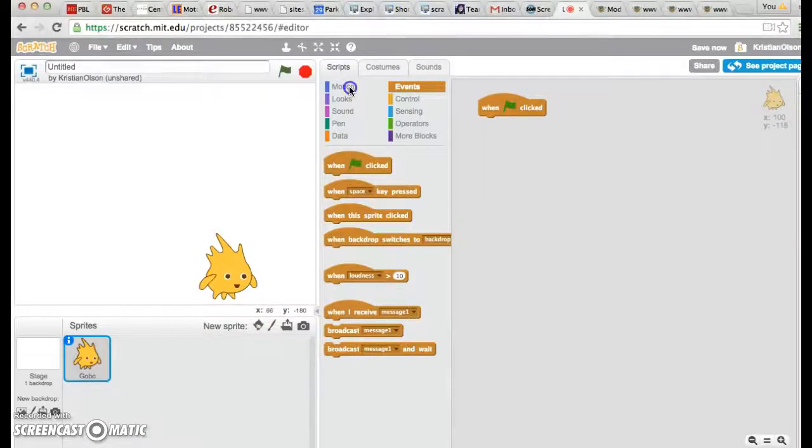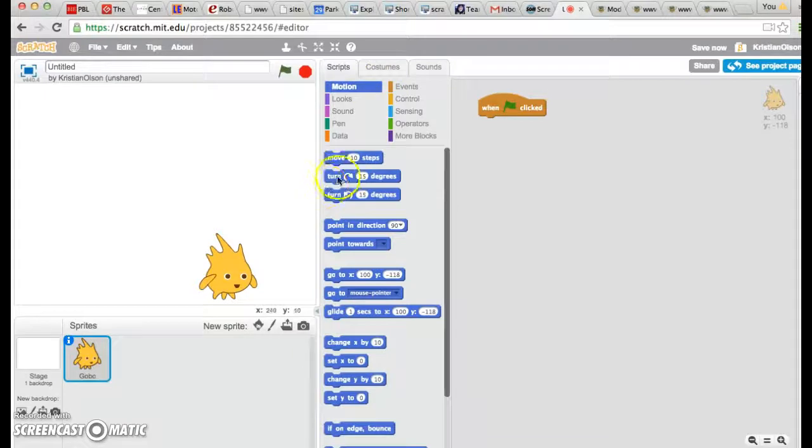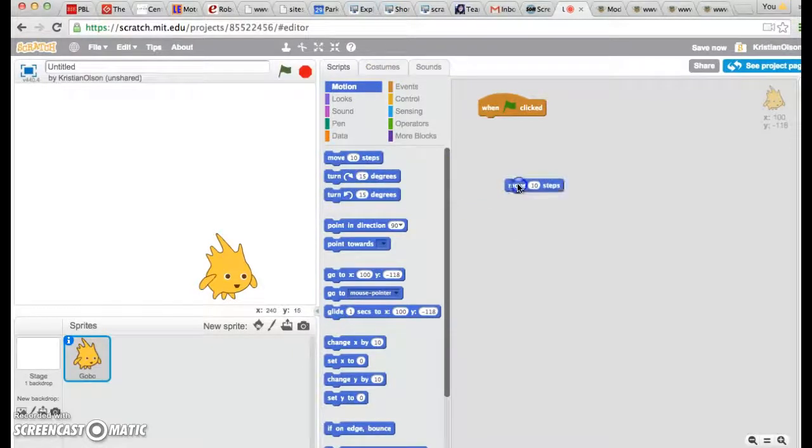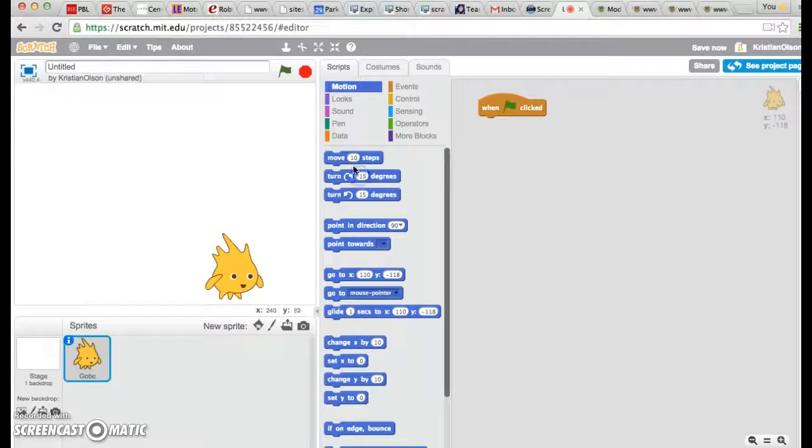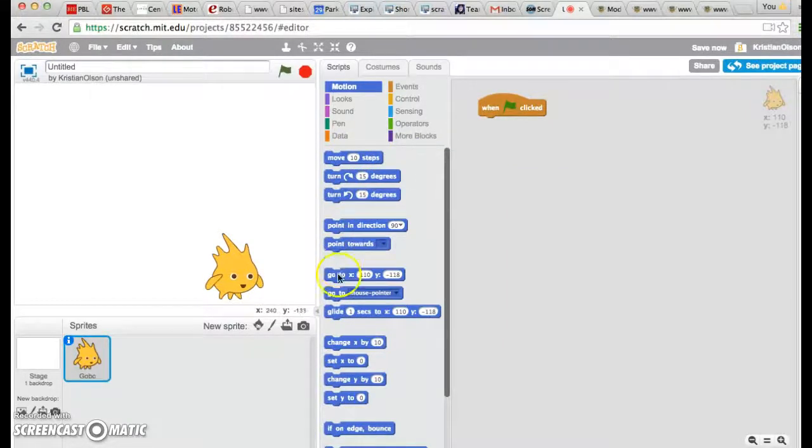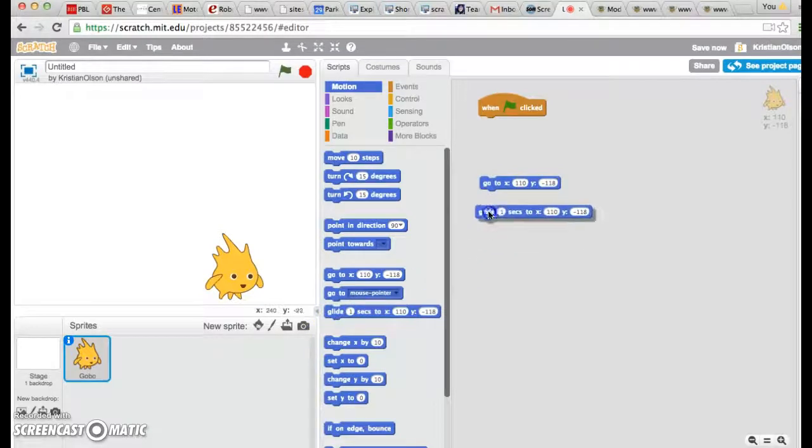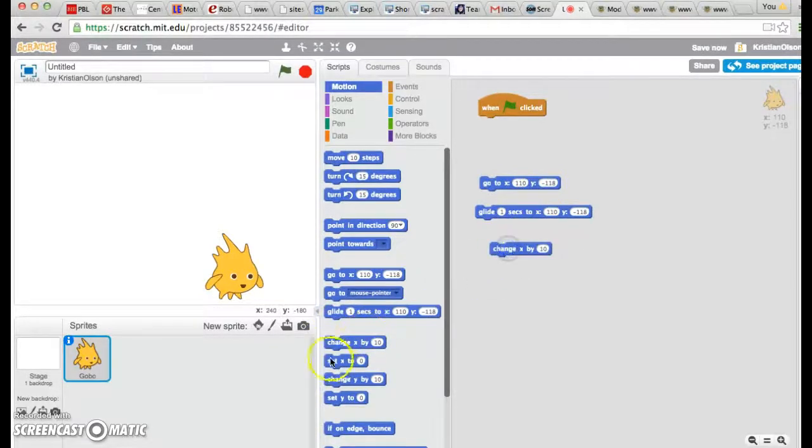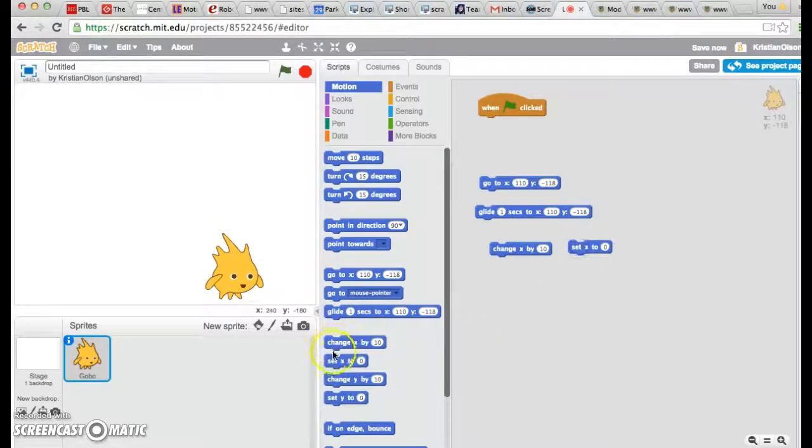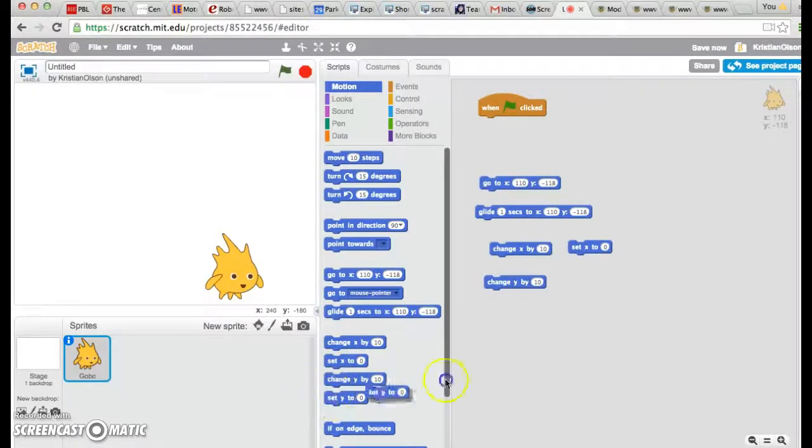So let's go over to our motion blocks, shall we? They're the ones that are dark blue. The first few motion blocks are pretty simple, move 10 steps. But once you start going down the list, you start to see a lot of blocks that talk about X and Y. And if you're not sure what these letters are referring to, it can get very confusing very fast.